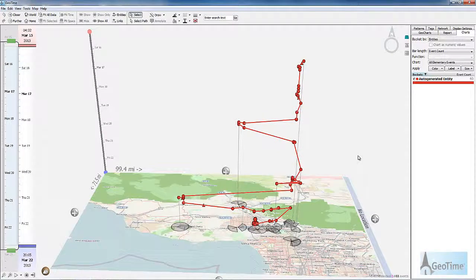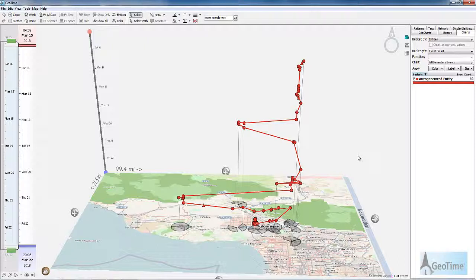Hello and welcome to this GeoTime how-to video. In this video, we're going to take a look at how to merge multiple entities into one scene.